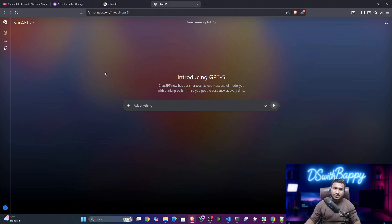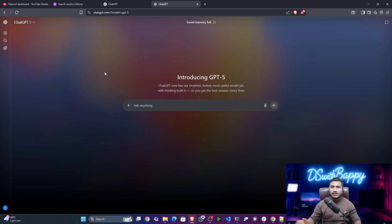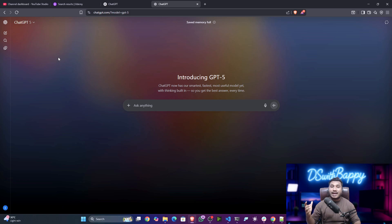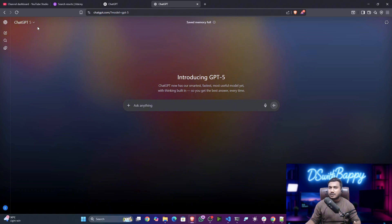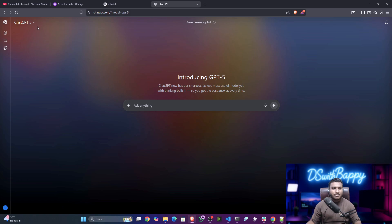If you're using a smartphone, just search the ChatGPT app on the Play Store, or if you're using an iOS device, go to the App Store and install the ChatGPT app. Once you install it and create an account, by default you will be able to use the GPT-5 model.